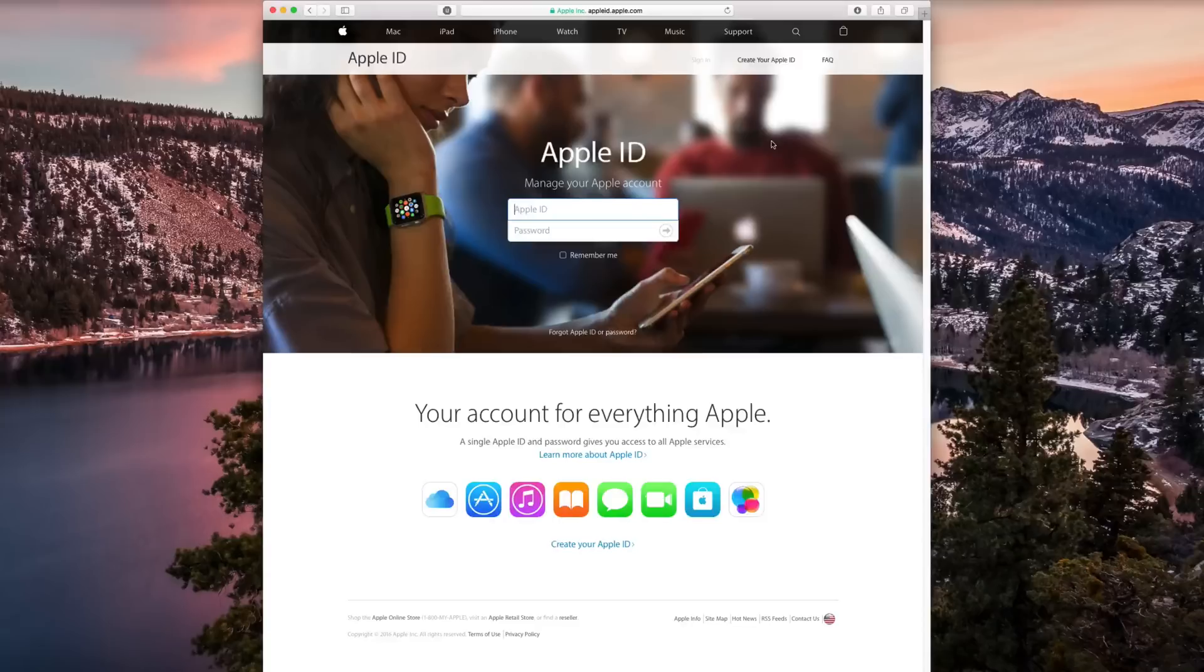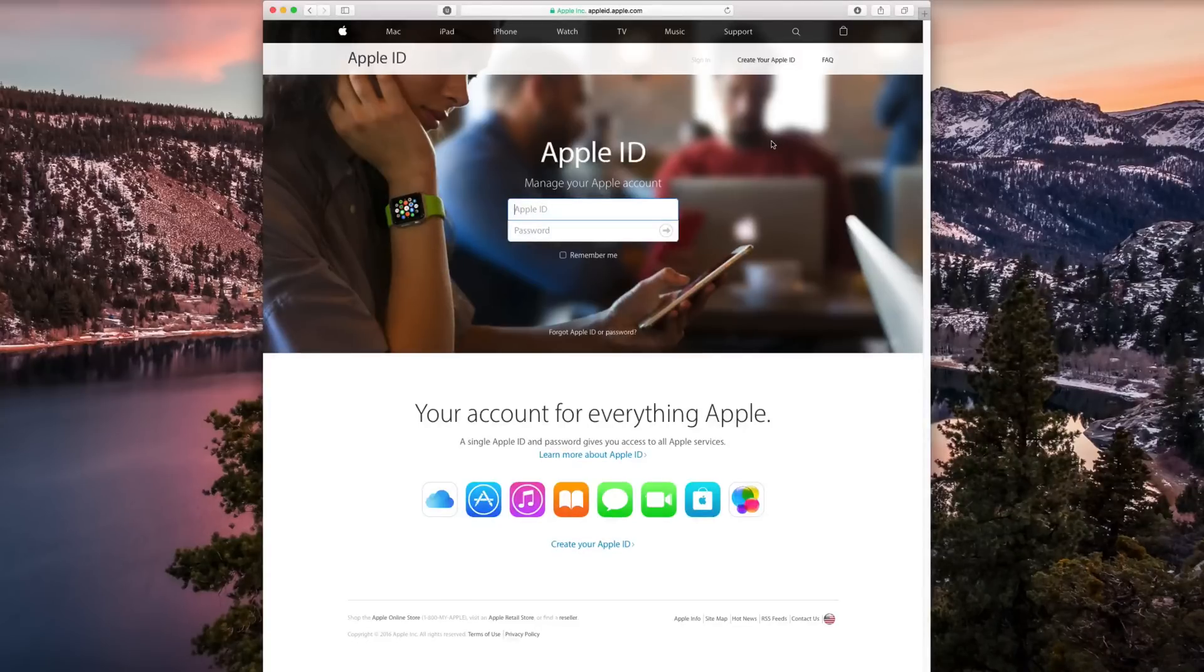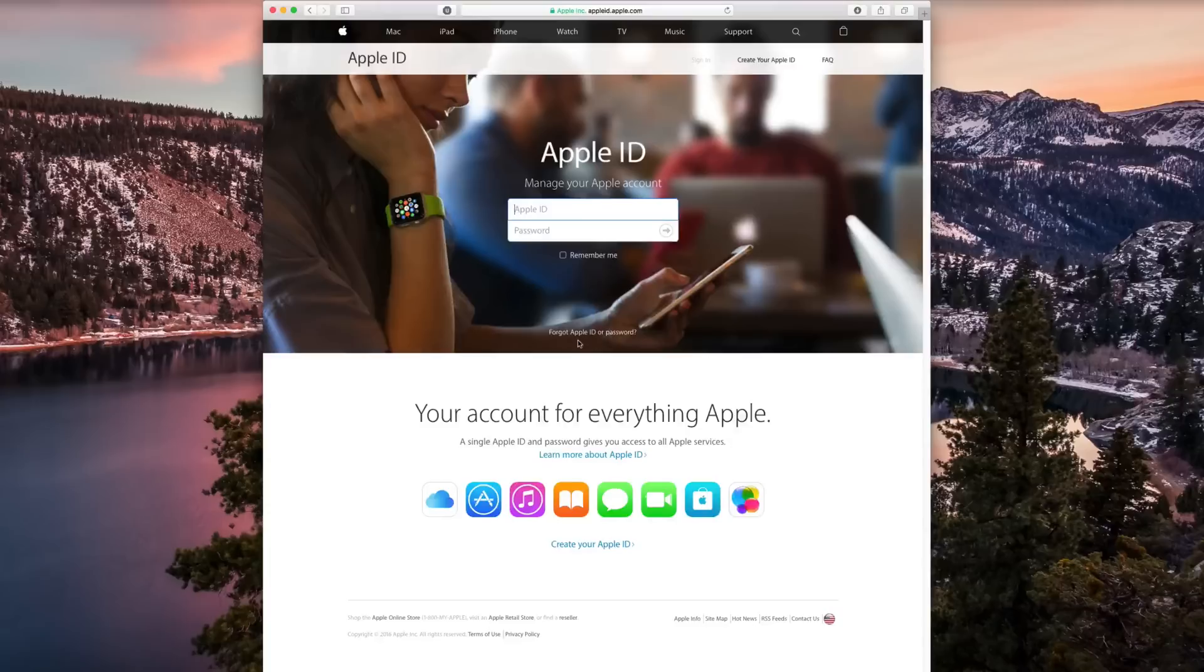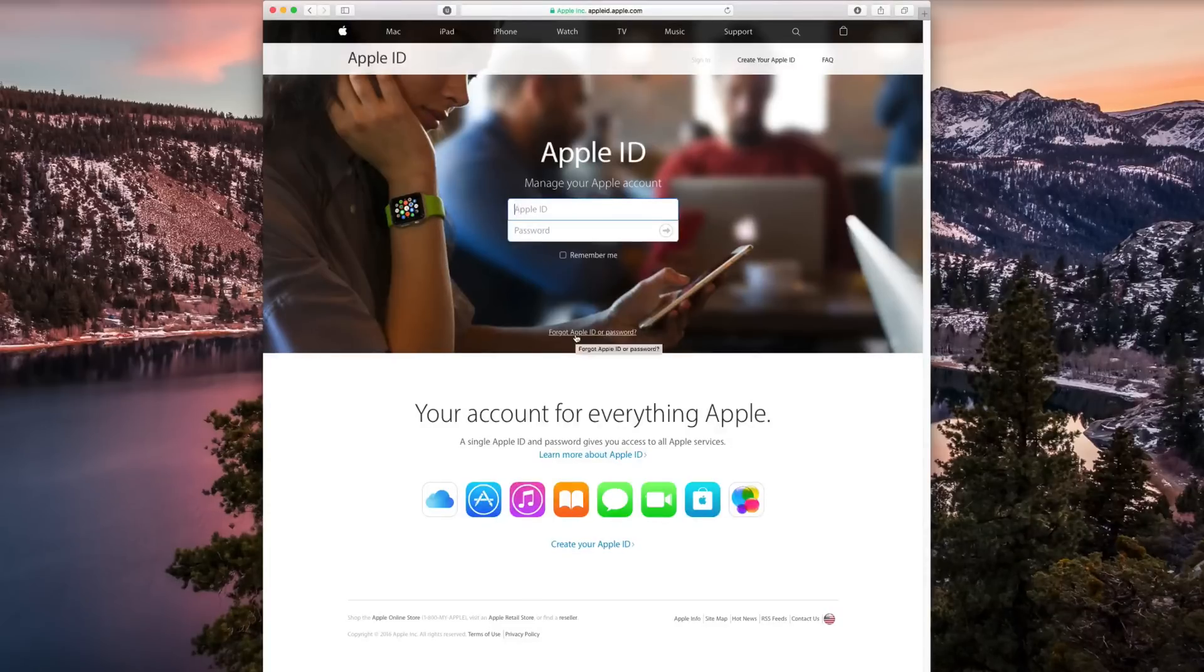So you're gonna go to appleid.apple.com, I'll leave a link in the description, and if you look under the login box here it will say Forgot Apple ID or Password, so let's click on that.